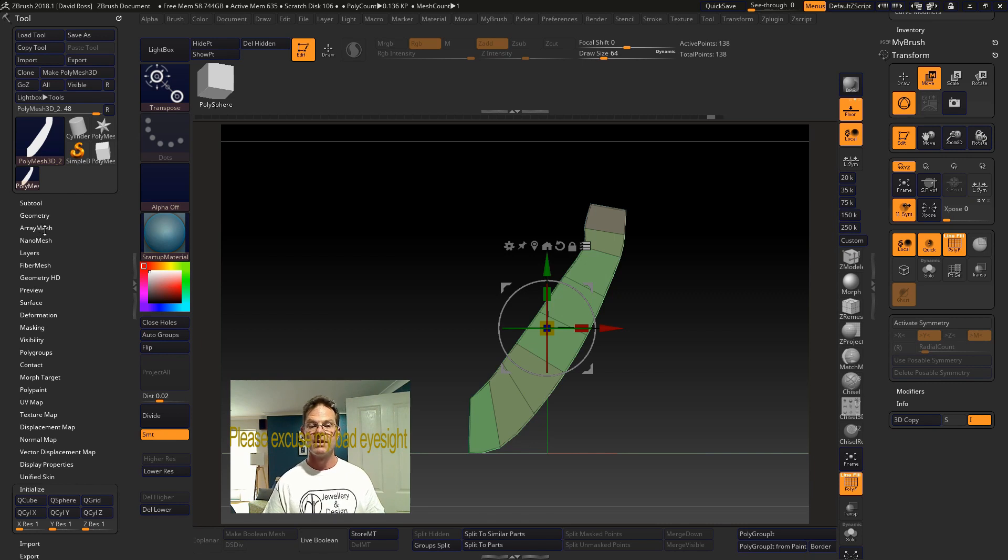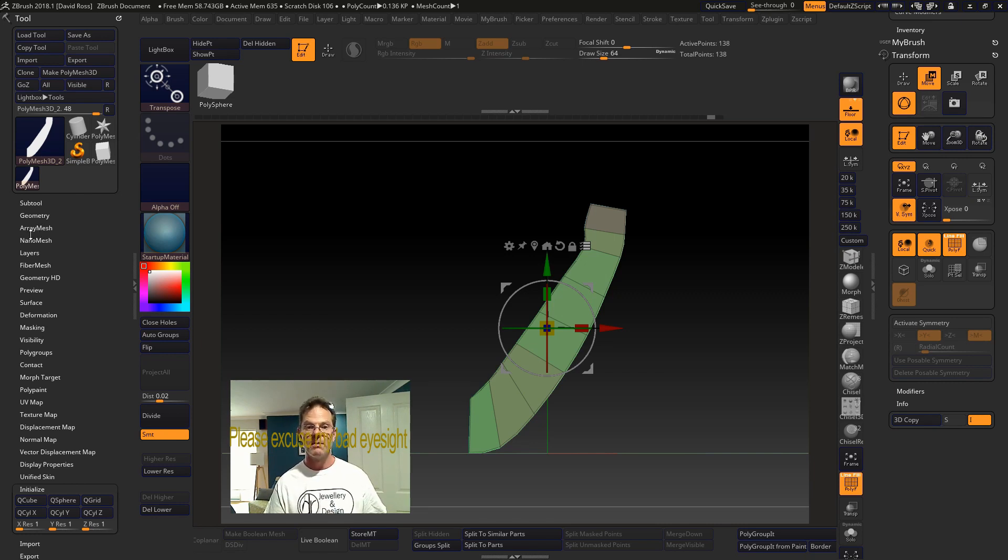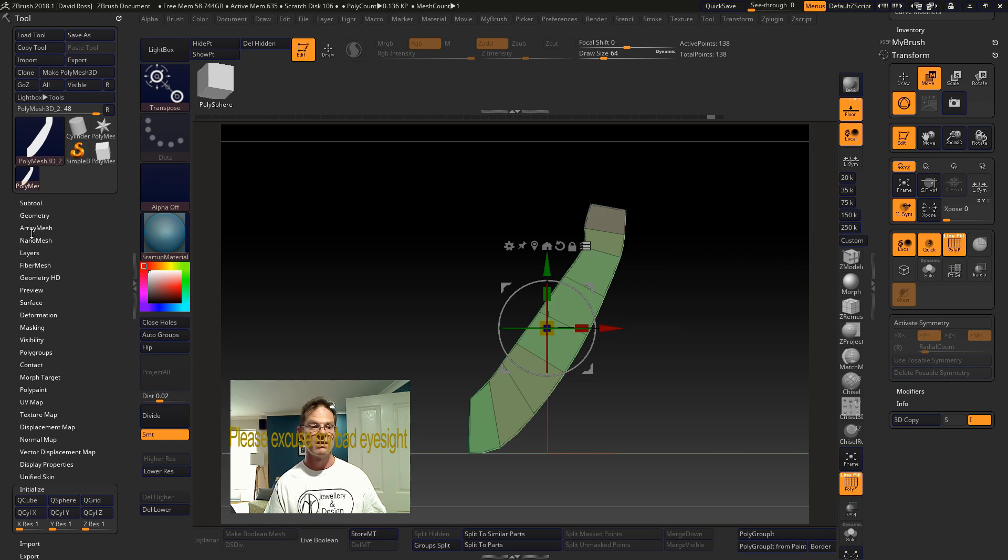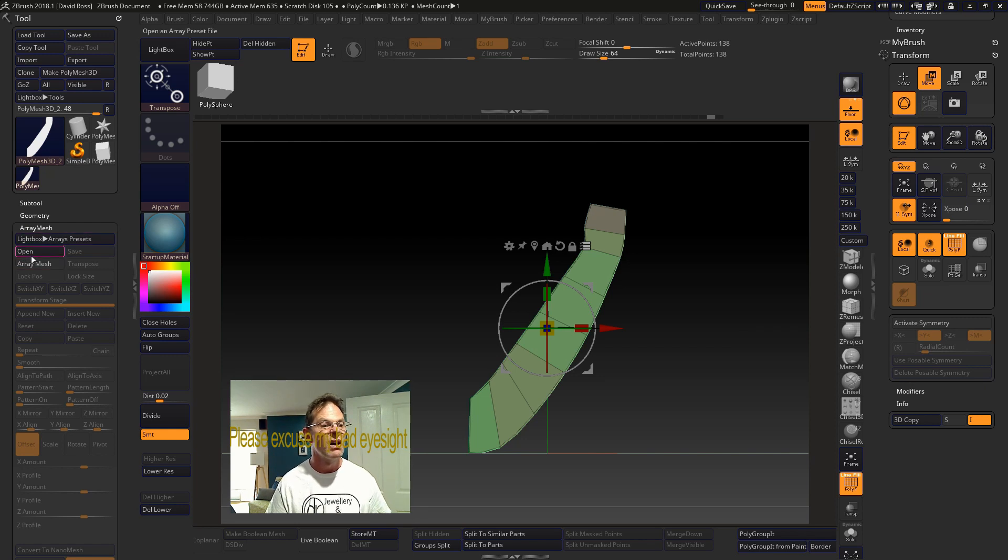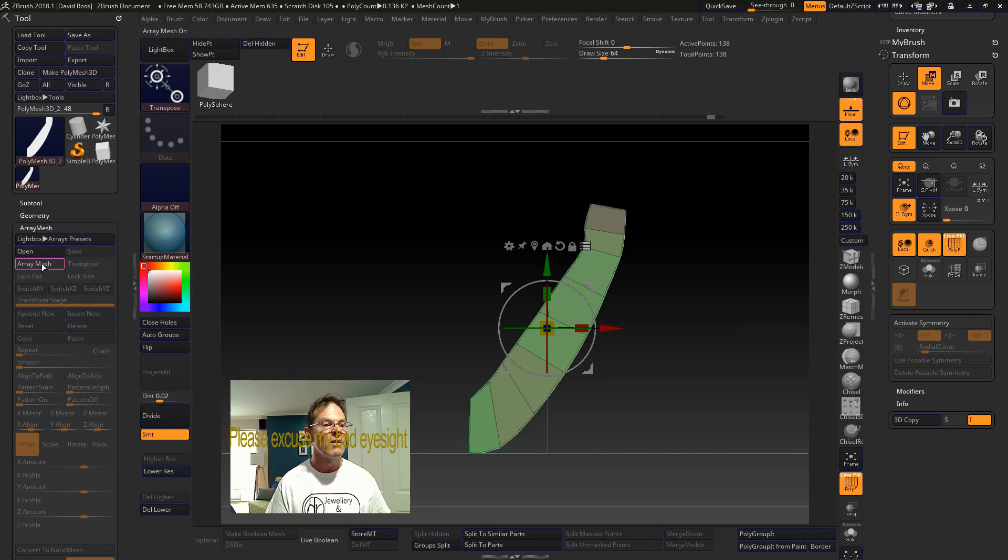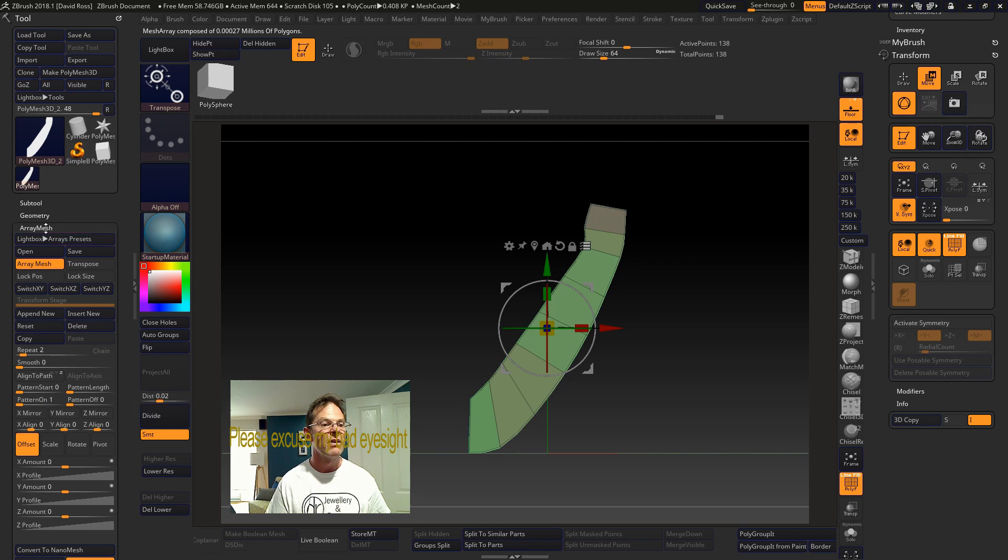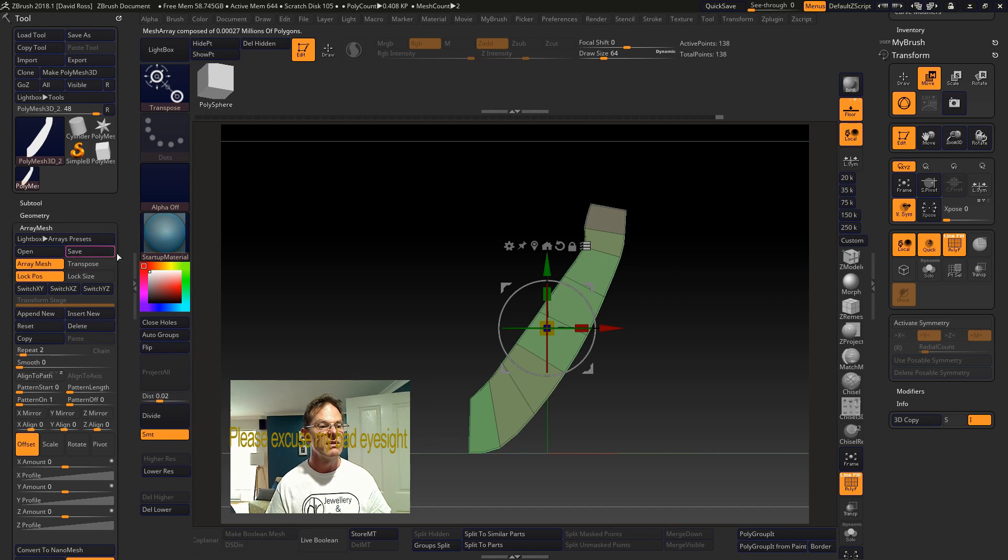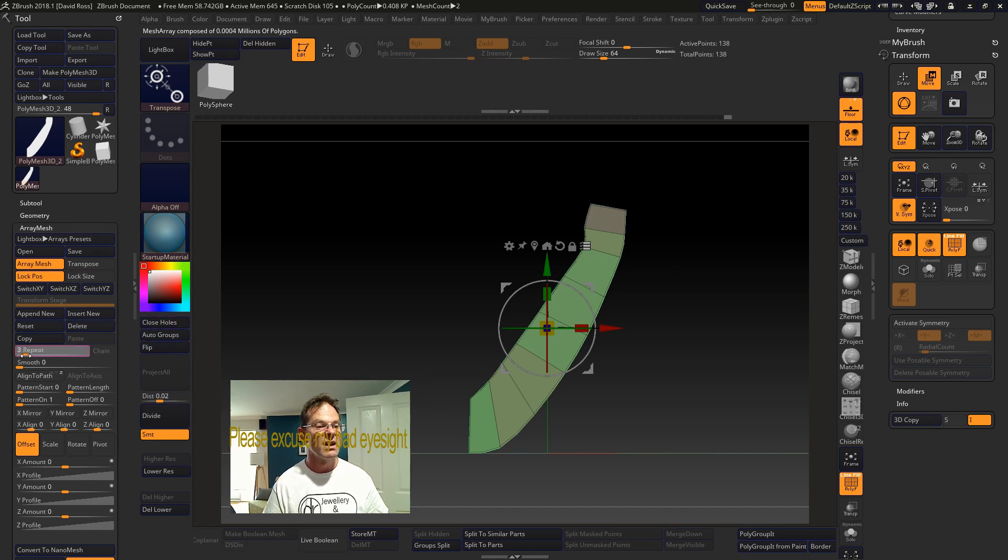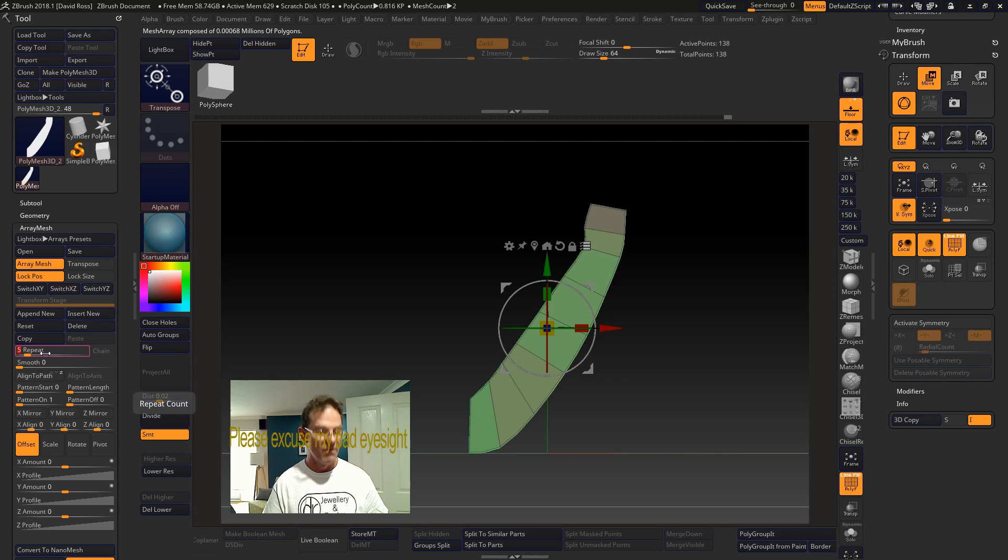Array mesh. So with one claw here, you can either make a four, four or six claw setting. I'm just going to go for a four. So I am going to click on there. There's the array mesh. Activate it. In a locked position. Repeat would be four.